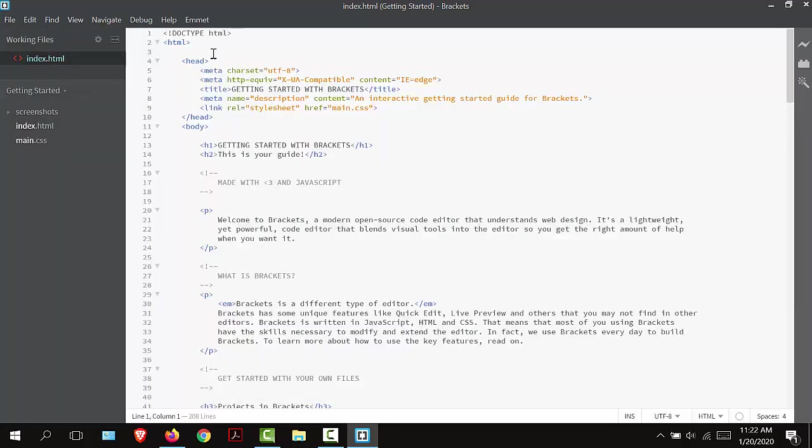You can see up here in my menu bar, I now have a menu item named Emmet. The Emmet extension will auto-generate ending and closing tags for us. It will also create basic HTML structures in our pages.